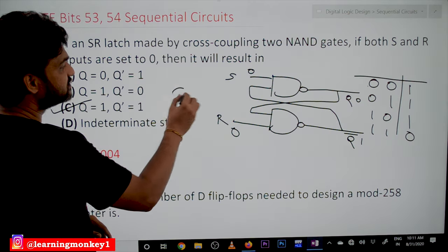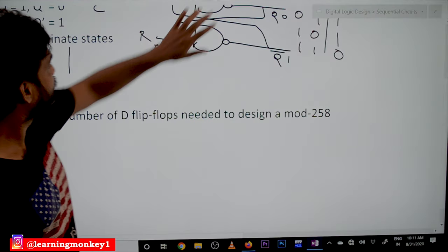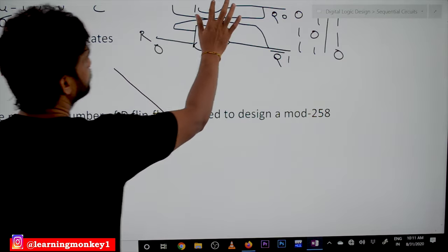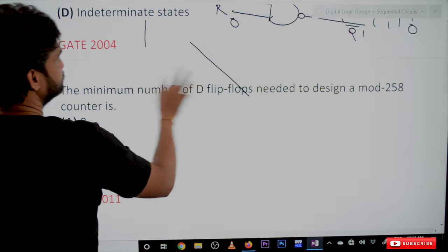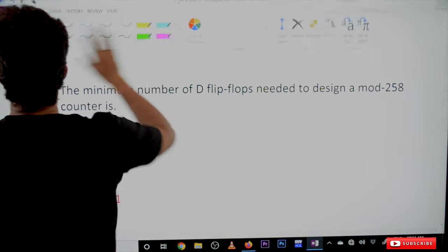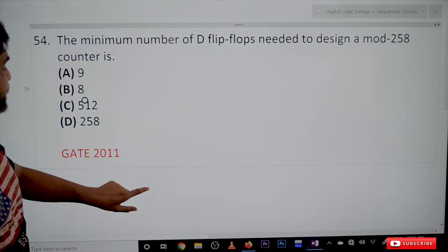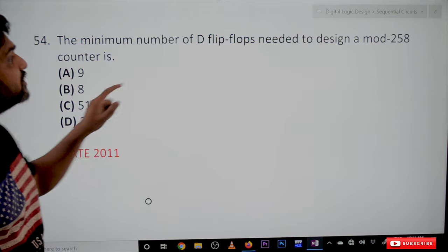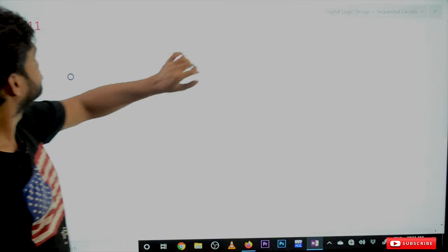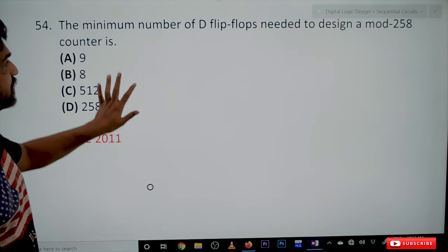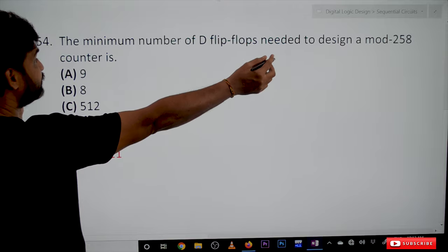Now coming to the next bit. The question is: what is the minimum number of D flip-flops needed to design a mod-258 counter?